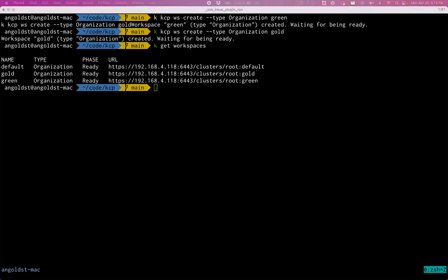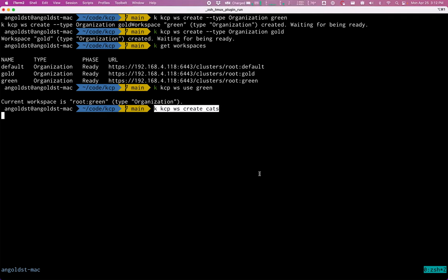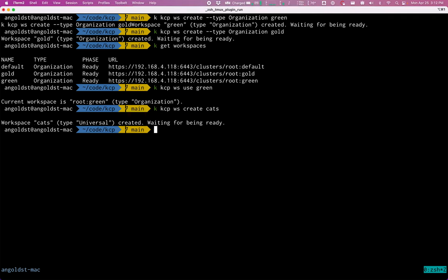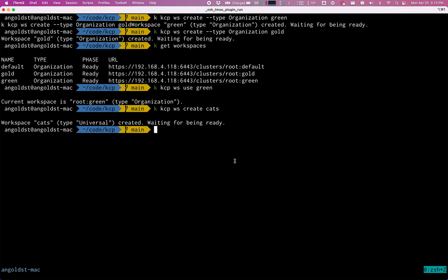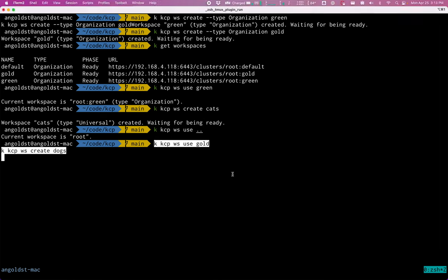So I'm going to go ahead now and use the green workspace, which basically means that I'm in that context. And I'm going to create what is called a universal type workspace. And this is where we can eventually put workloads or other data that we might want to be working with.